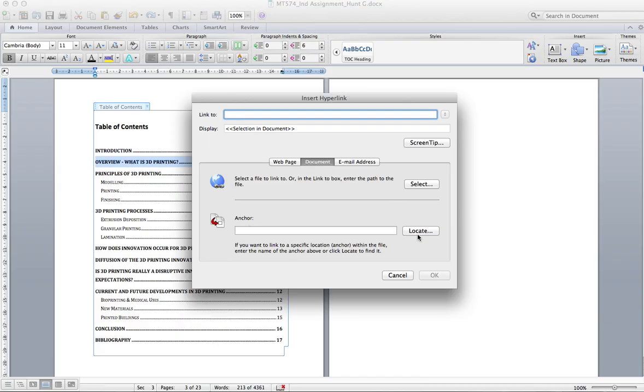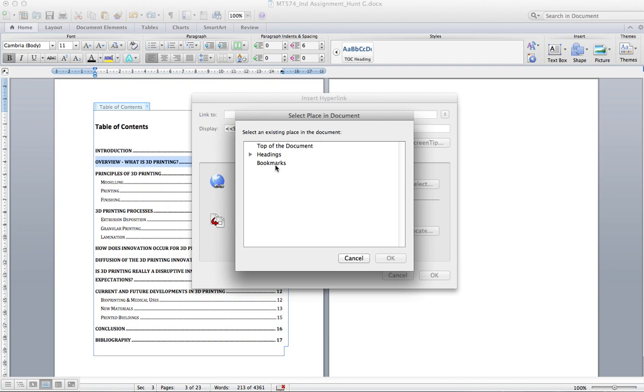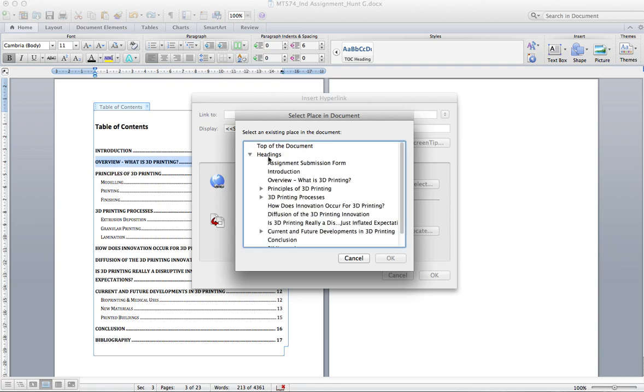And then just under anchor click Locate. You'll see here you have headings and bookmarks so you can go and manually add all the bookmarks if you haven't used your headings 1, 2, 3 or whatever way you want to lay it out. I've already done my headings so they're already here and that's how I ran off my table of contents so that does make it an awful lot easier.